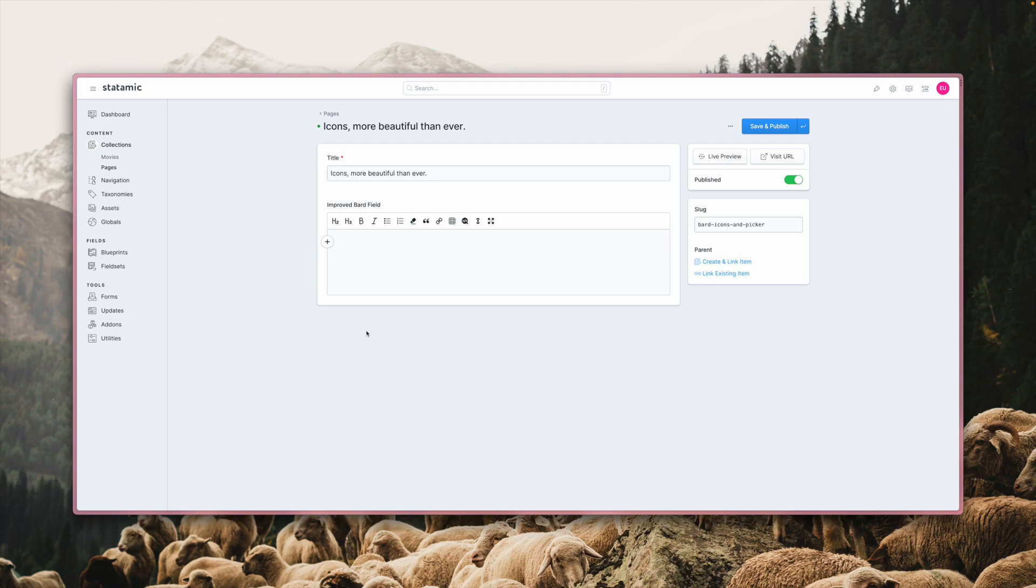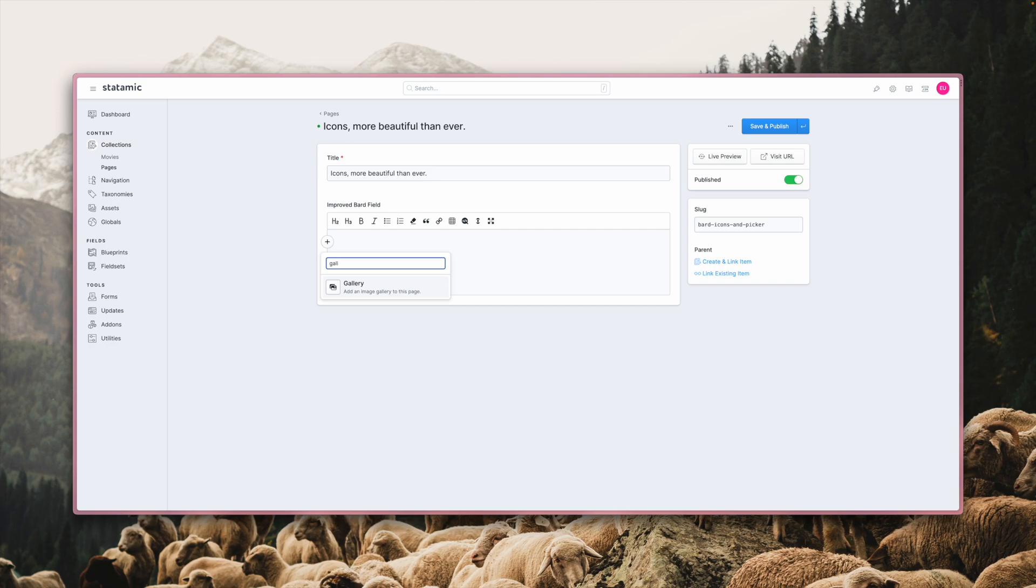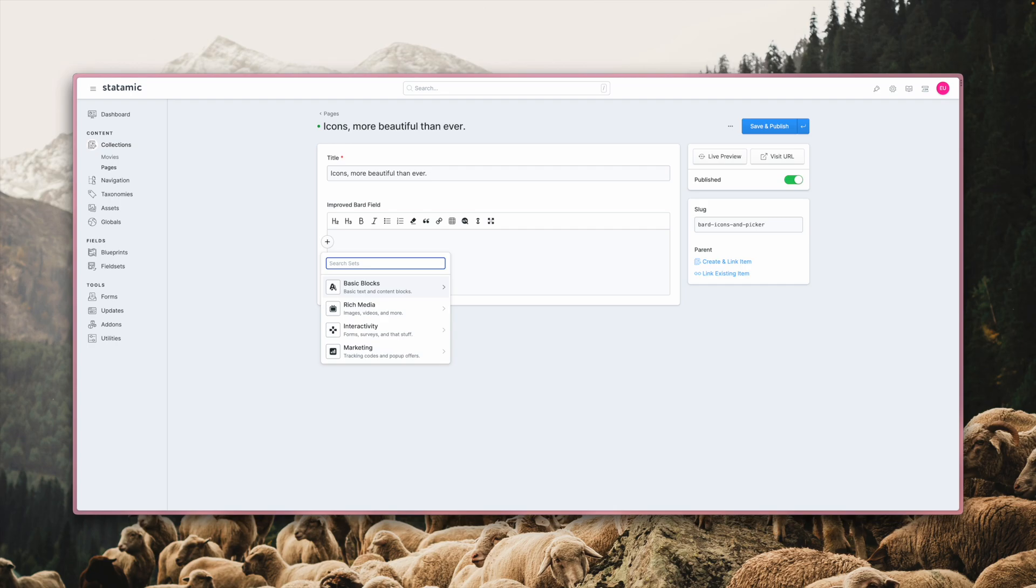The set pickers you use in both the bard and replicator fields are now much nicer than before. You can now organize them into groups and set them apart visually with large icons and descriptions. There even is a search built-in, so you can quickly find the set you need. We handpicked over 150 icons for you to choose from and that should satisfy most needs for common and even some exotic content blocks.